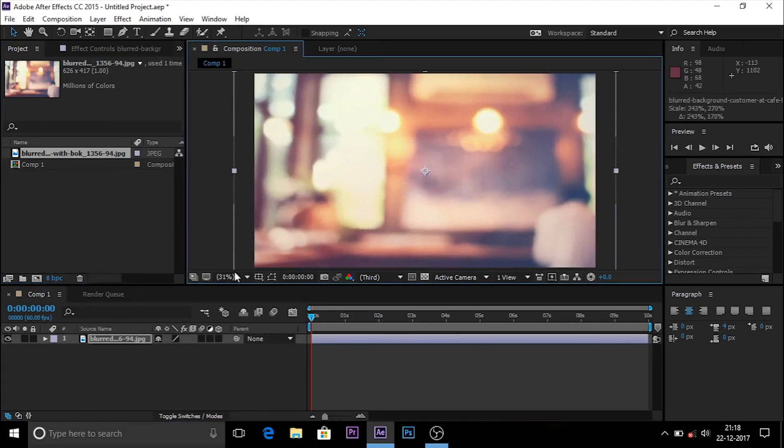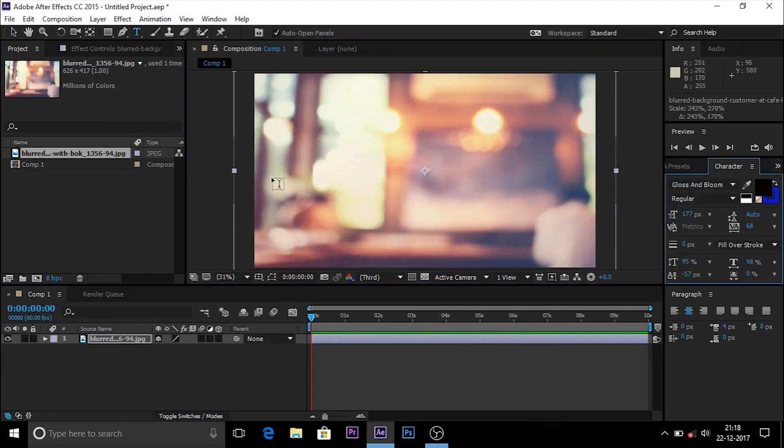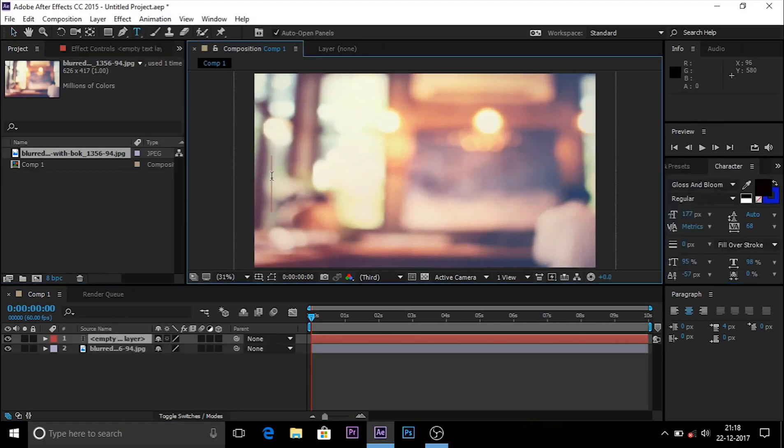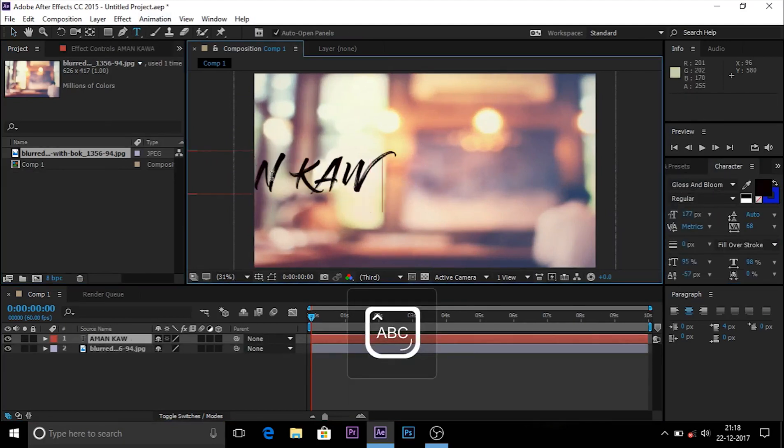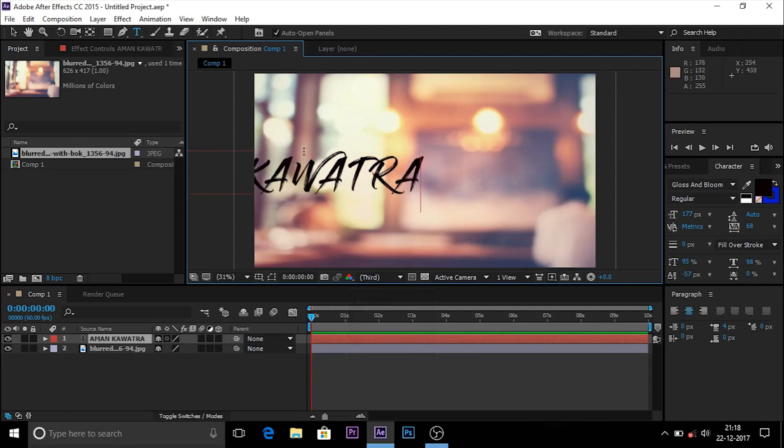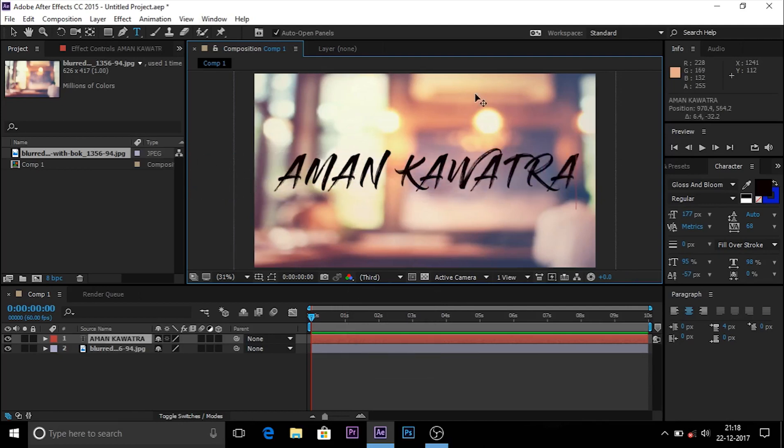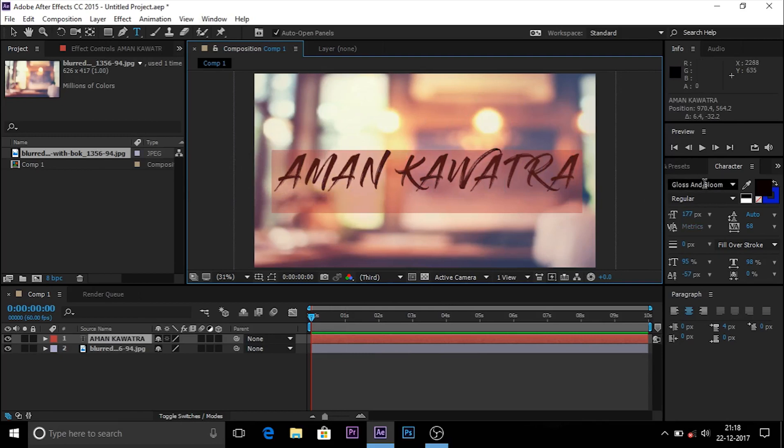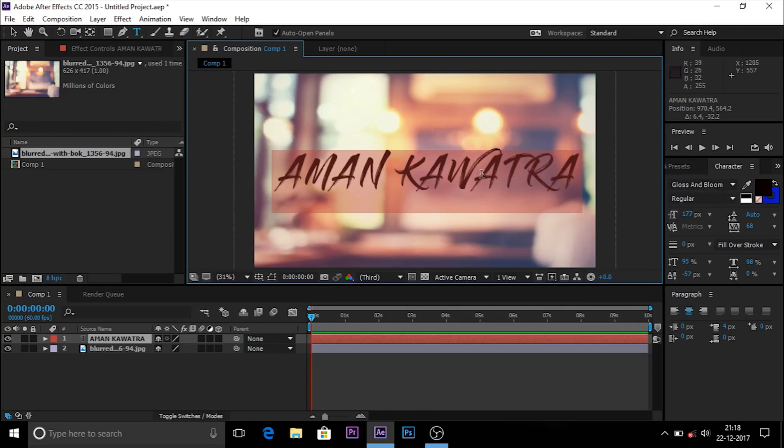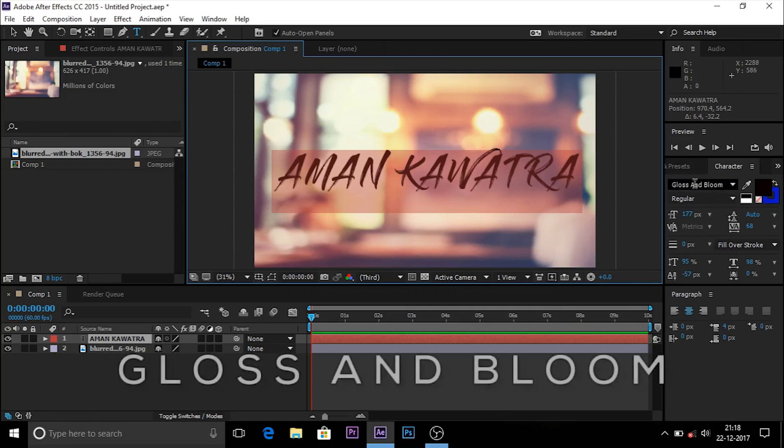Now you have to type a text. I type Aman Kawatra. You can use it as your intro or in your vlogs. Bloggers mostly use this effect in their videos. This font is Gloss and Bloom. You can download it from dafont.com for free.